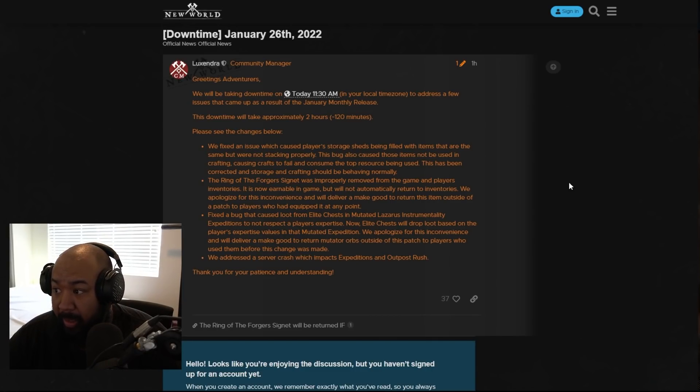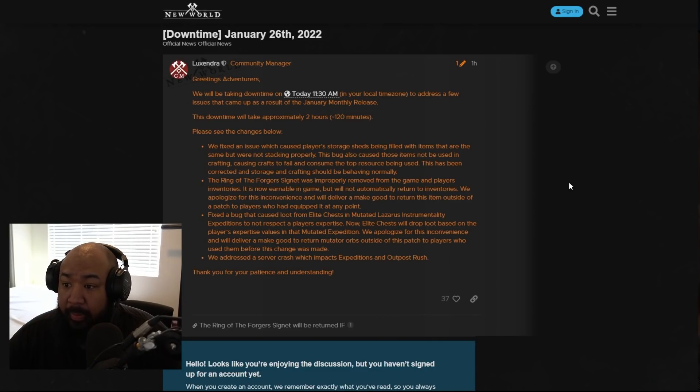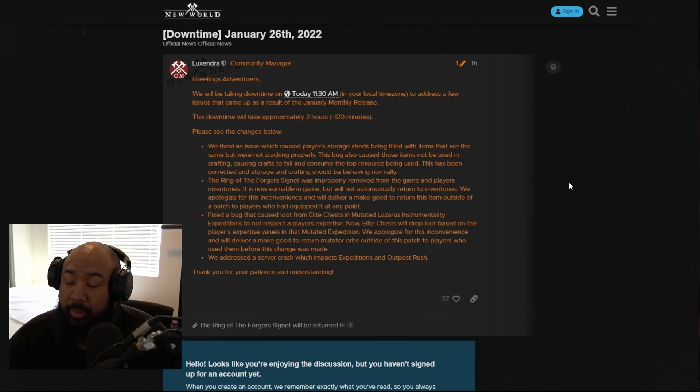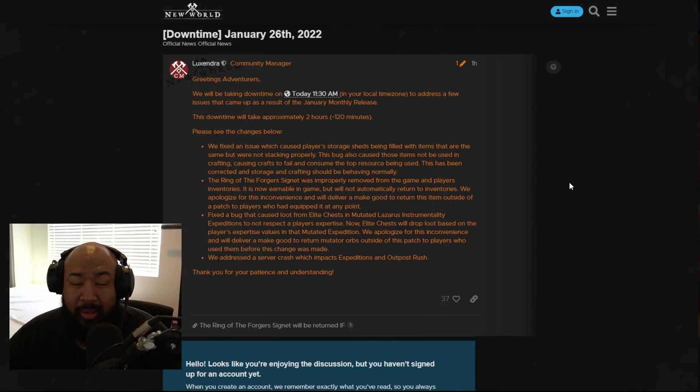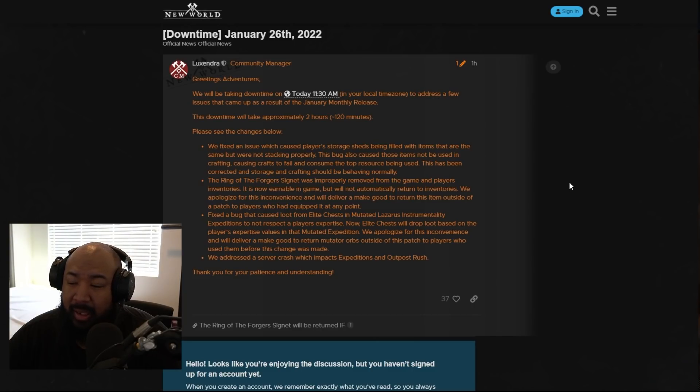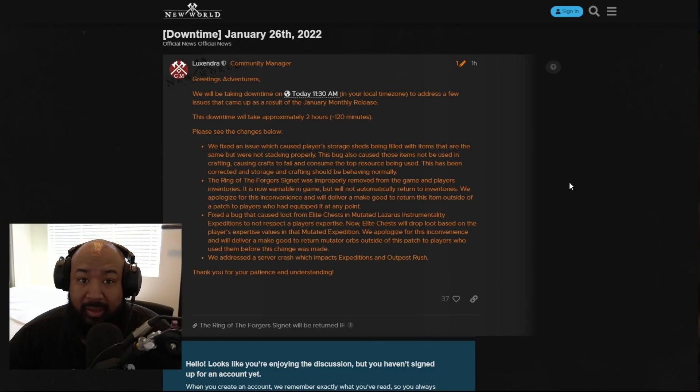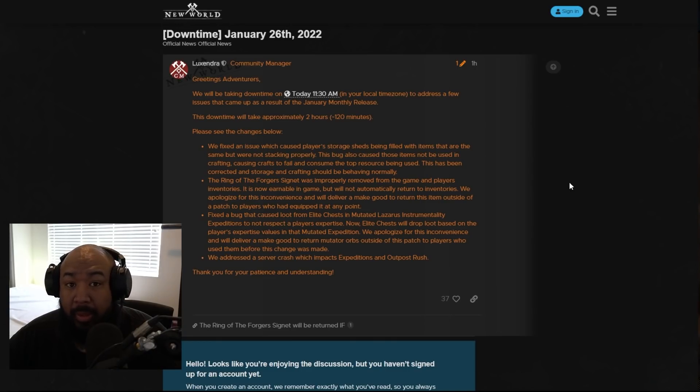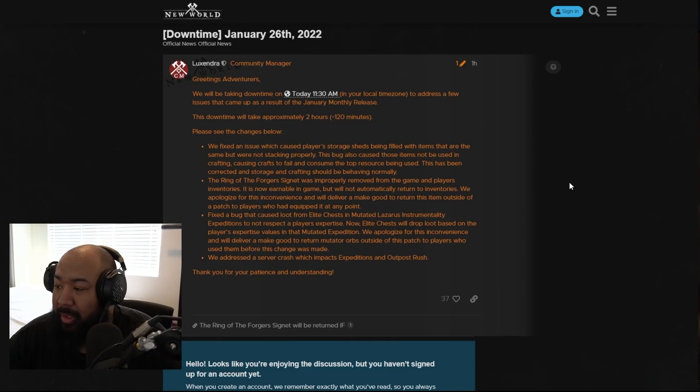We're going to be talking about the maintenance today. The maintenance today is actually really important because it involves some key things involving mutator orbs. I still do want to make a video talking about my opinion on the mutations and the dungeons and how that's going to affect the game overall for the future, but that will probably come a little bit later. Alright, so let's go ahead and get into this.